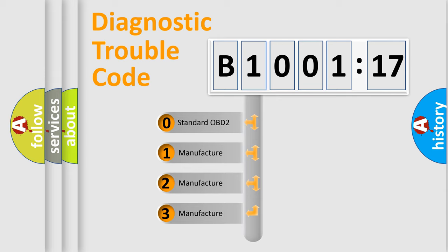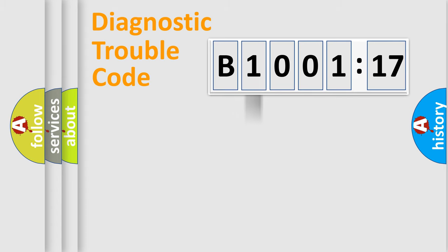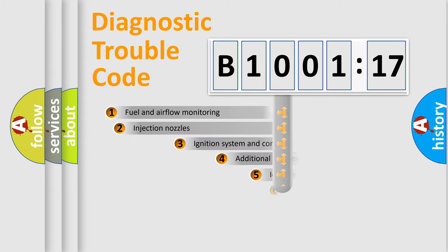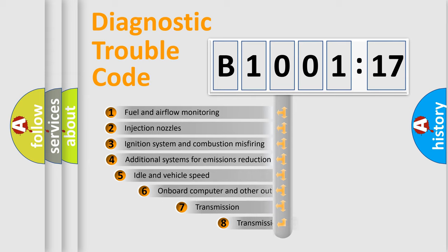If the second character is expressed as zero, it is a standardized error. In the case of numbers 1, 2, or 3, it is a more prestigious expression of the car-specific error.